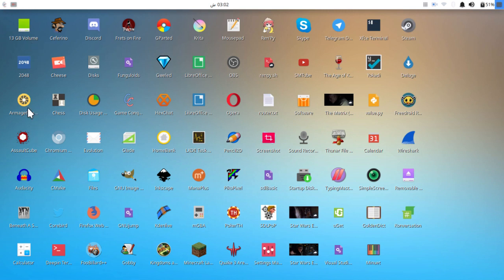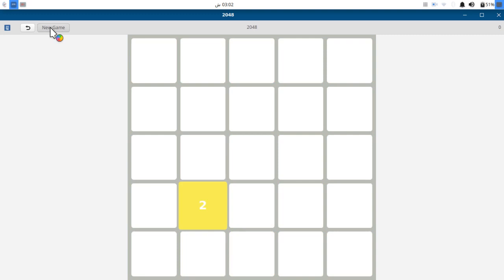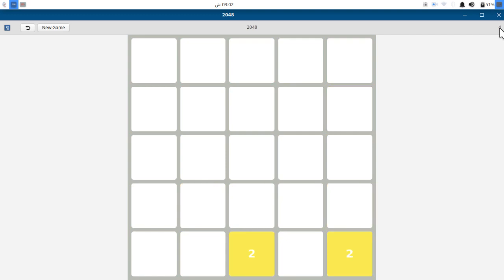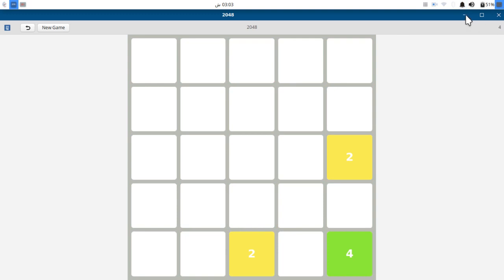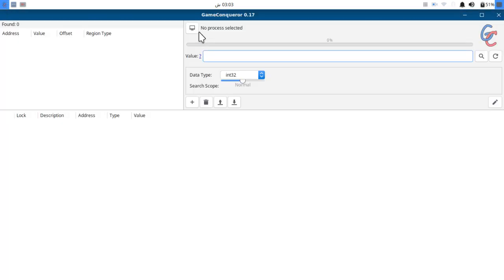For the demonstration I'm going to use a game called 2048, a pretty basic mathematical game. Here is my game, let me reset this. You can see my score is zero. Let me make some score. Okay, I have a score of four and I'm going to hack this score to something more interesting.